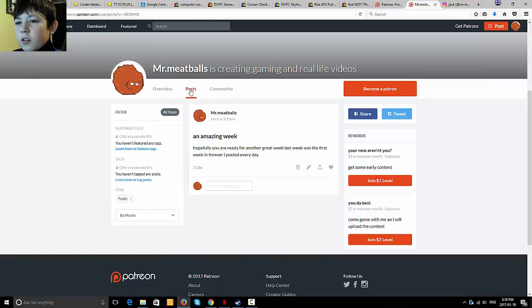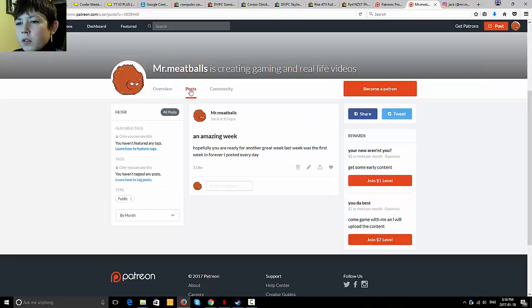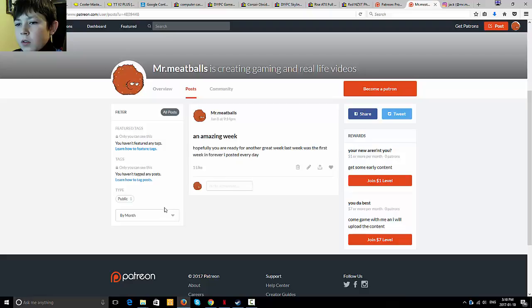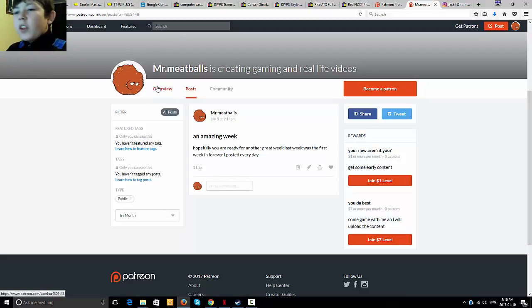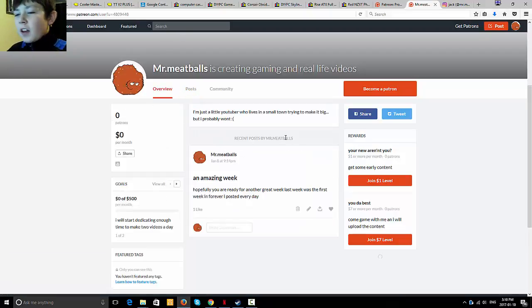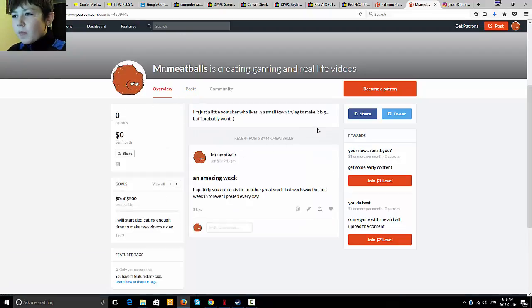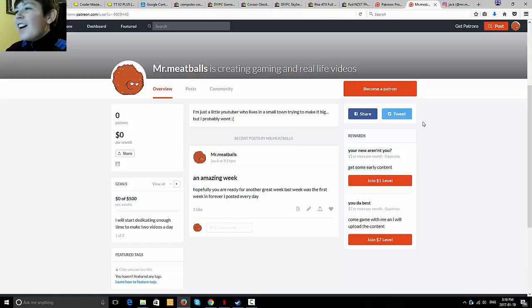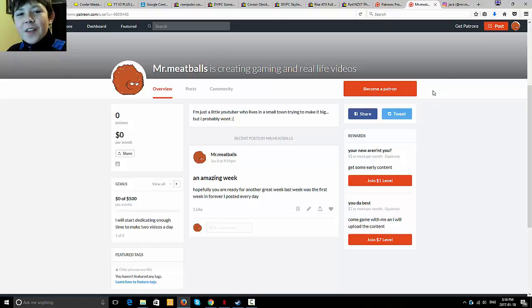Hold on. Okay. So yeah, hopefully you guys can get on over and spend some of your money on me because I'm awesome. You should do that. That's a really bad way to put it.